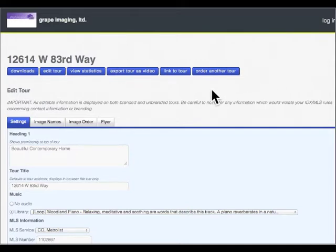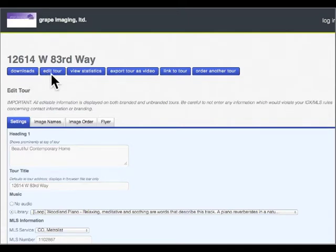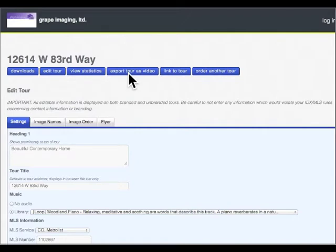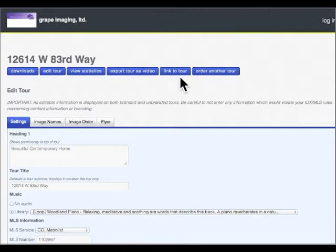It allows you to download photographs, you can edit the tour, you can view statistics, you can export tour as a video to your YouTube account or I can do that for you. It gives you the links to the tour and you can also order another tour, but that's usually better if you just call me on that one.